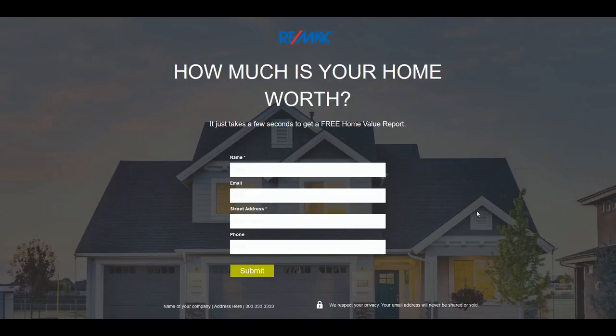Landing pages are very important for your business. We know that you don't have the time or maybe the expertise to put them together, so we've put together a whole suite of landing pages. And one more thing — we've created 33 real estate landing page headlines that you can download and go ahead and swipe and deploy directly into your campaigns.